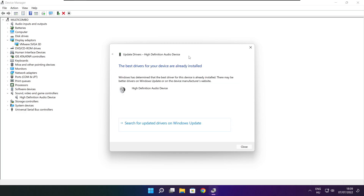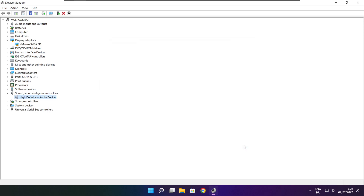Search automatically for drivers. Wait for the installation to complete, click Close, then close the window.